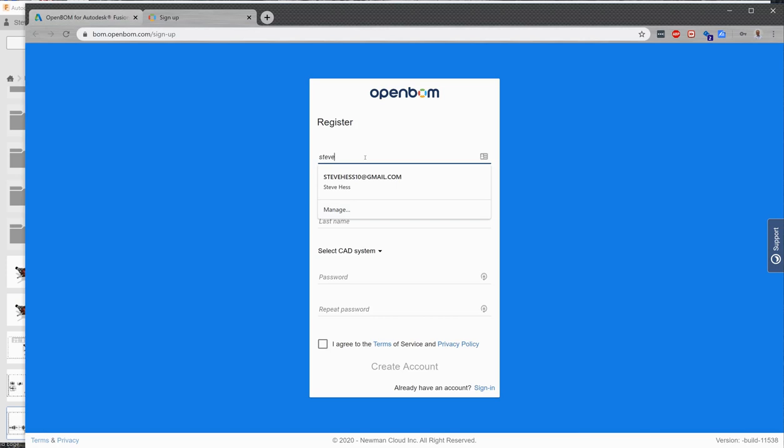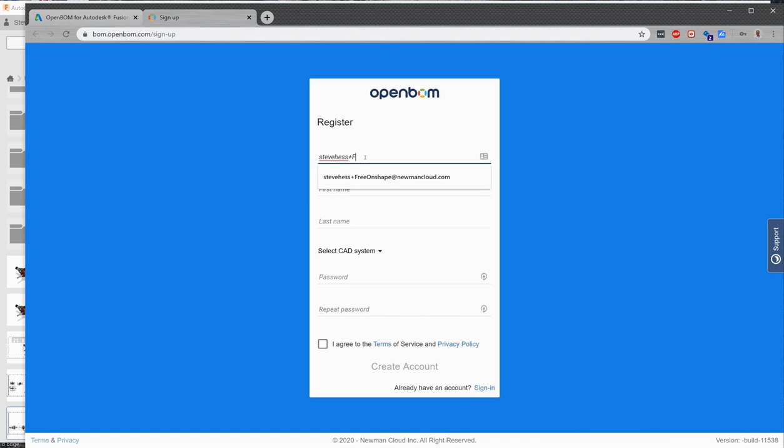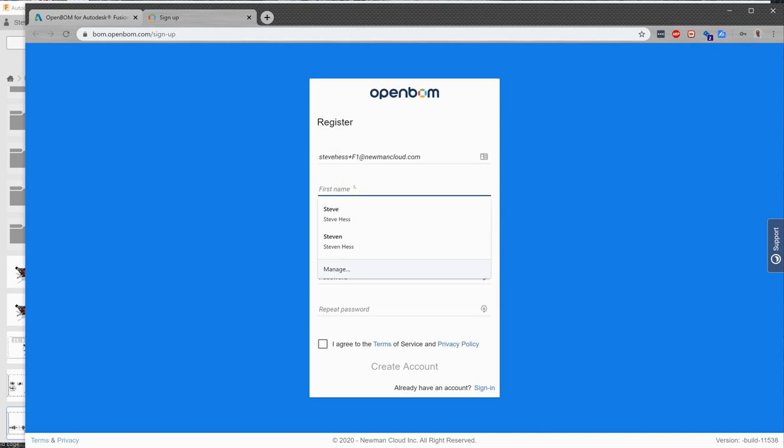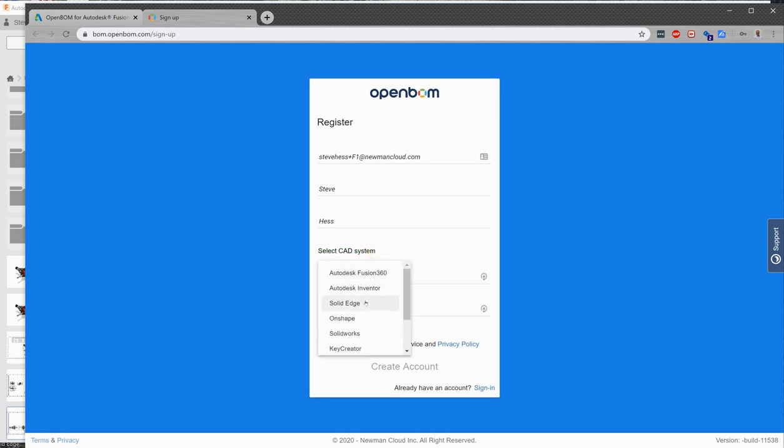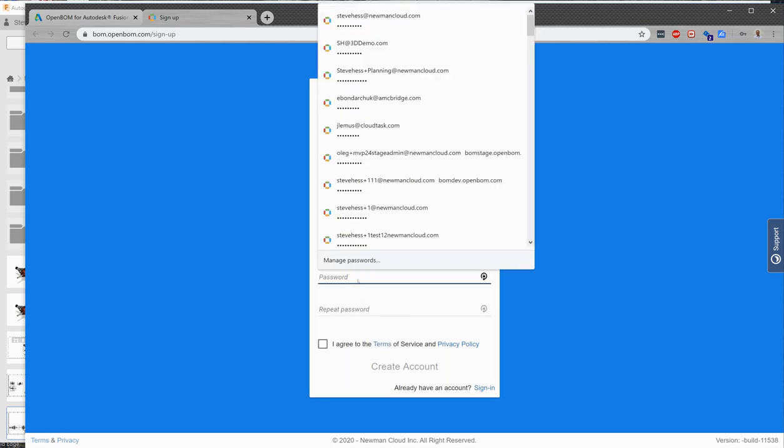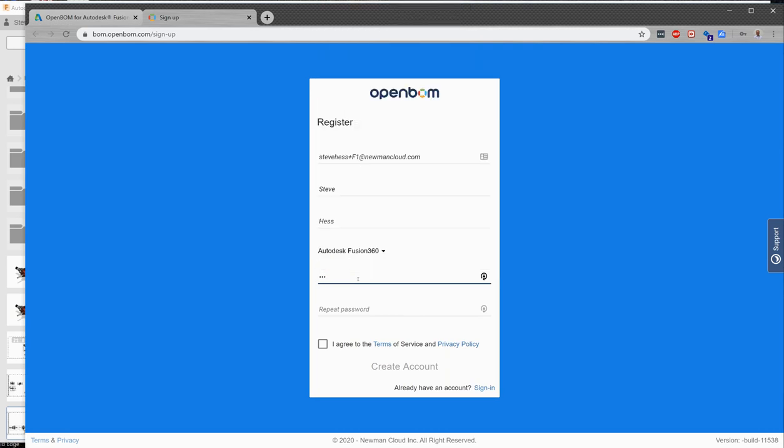I'm going to create a new Fusion account, provide my information, select Fusion as my CAD system and provide a smart password.